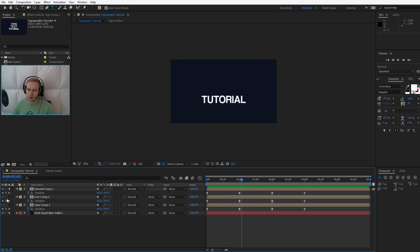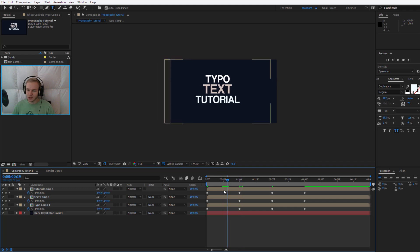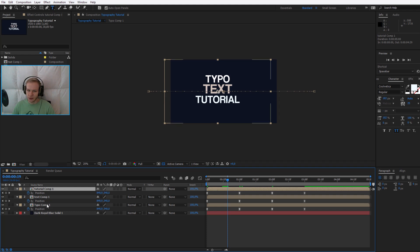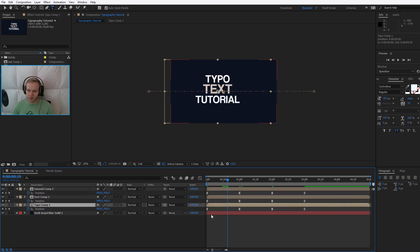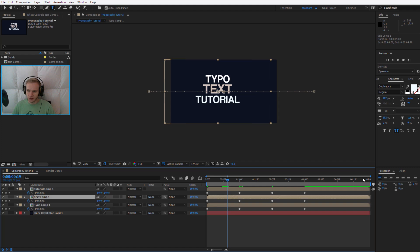Once you have that and you have text number one, two and three, let me unsolo them. I want to stagger them a little bit. So the tutorial should maybe come as last one, then the text and then the typo. Typo should be first.